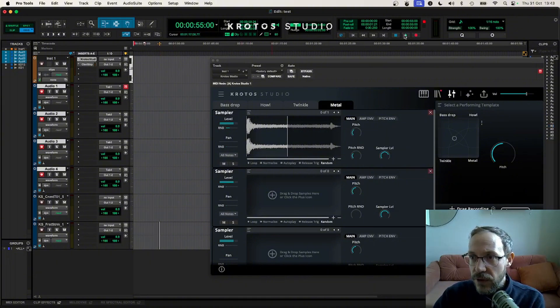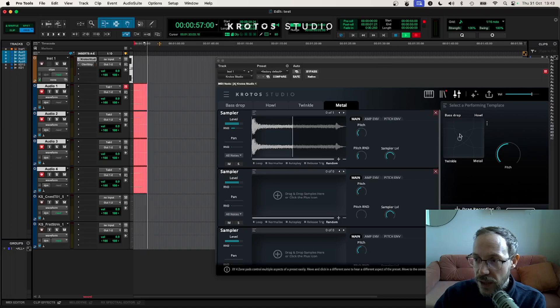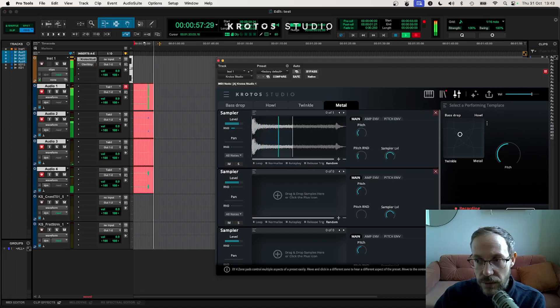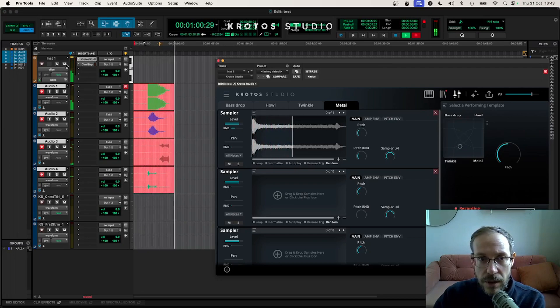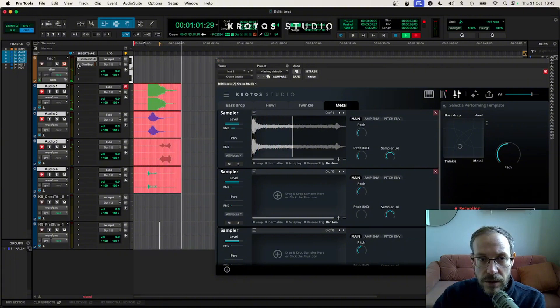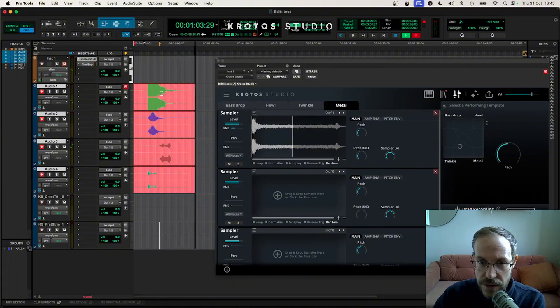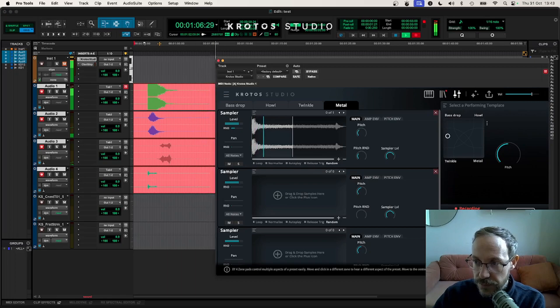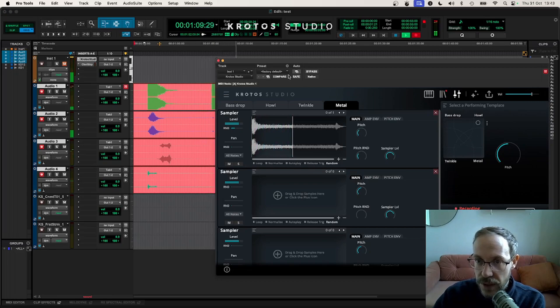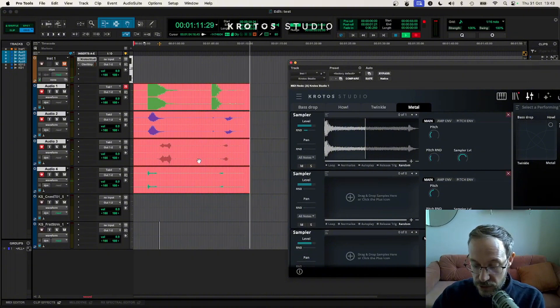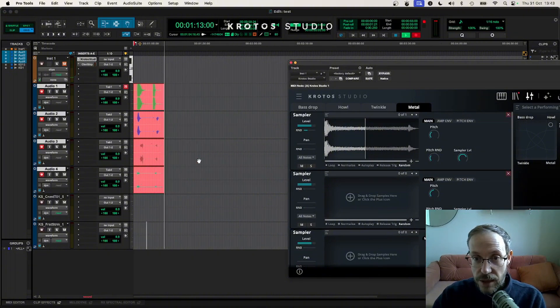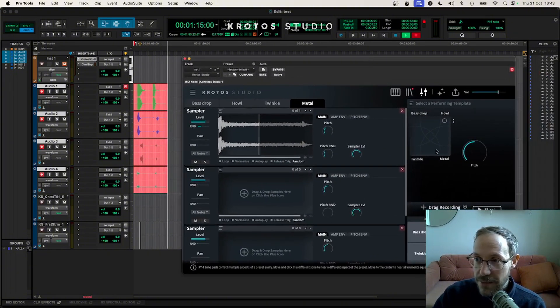If I delete the one I had there, arm all those tracks now. If I run the timeline you'll see now, you'll see that each of these is coming out on a different stereo track.